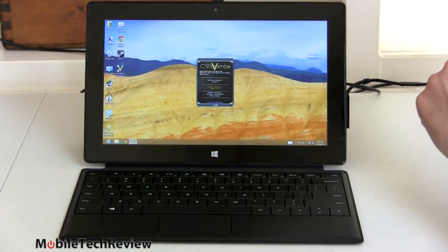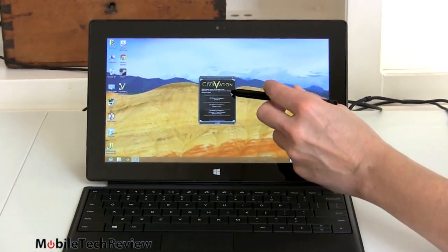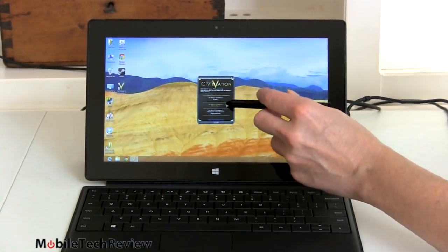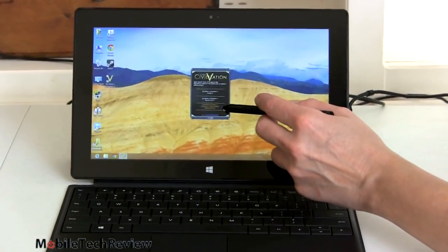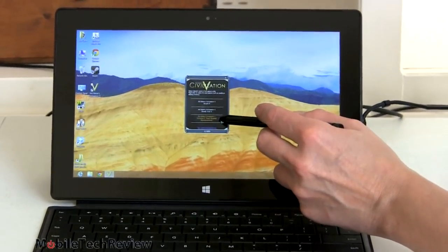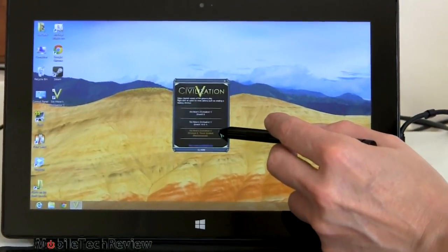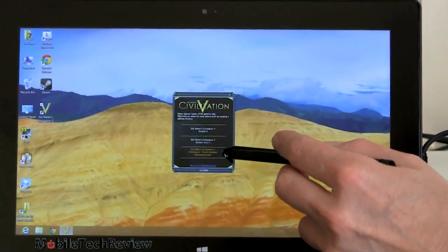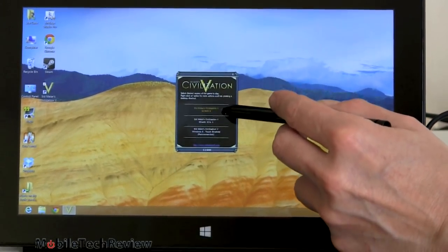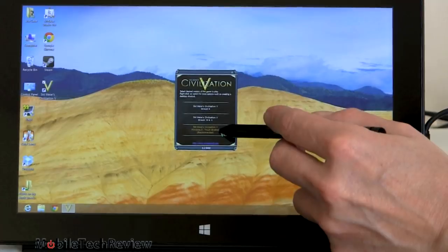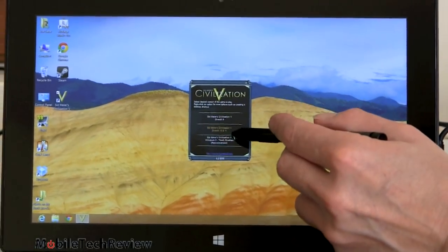So, we're going to play Civ, and you can see here we have options. You always have the DirectX 9 and DirectX 11, but here's a neat new option that they have, DirectX 9 for Windows 8, touch enabled, and we're going to go with that one. And you can see how the pen works with the hover, by the way. I'm changing this just by hovering over it without touching.